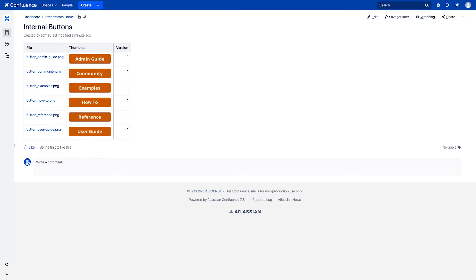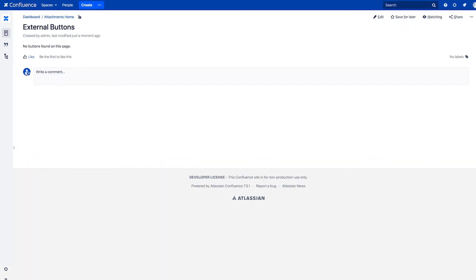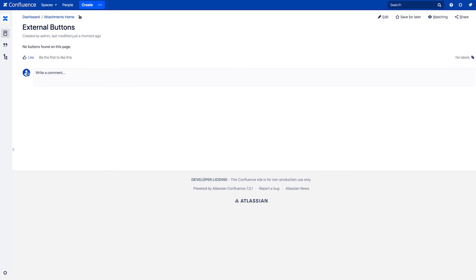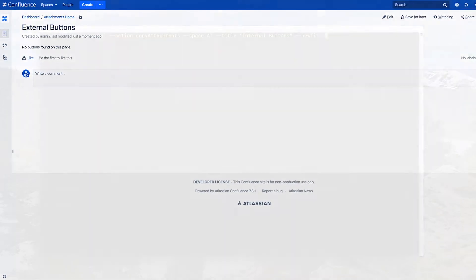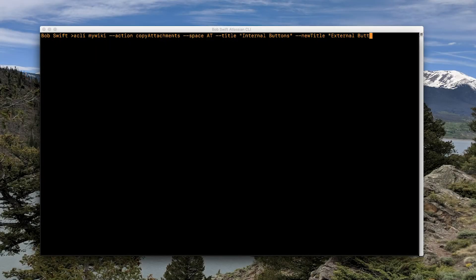For example, let's say you want to copy several attachments from one Confluence page to another. Instead of having to download each one and upload it to the new page, you can use the CLI to run a command that automates this process for you.